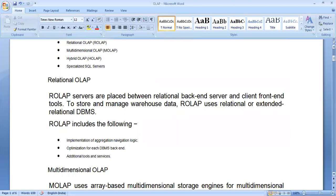ROLAP includes the implementation of aggregation navigation logic, optimization for each DBMS backend, and additional tools and services. ROLAP tools are used to perform operations like join aggregations, SQL queries, and generalization concepts over the relational database on the backend. It also removes redundancy existing in the database while merging. Different analytical and reporting tools used by the client are executed through ROLAP.